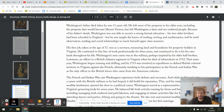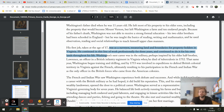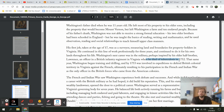His first job, which he took at age 17, was as a surveyor — measuring land and boundaries for property holders in Virginia. He continued this professionally for three years and did it for his own lands throughout his life. Washington's next career was in the military, perhaps inspired by his older half-brother Lawrence, who was an officer in a British infantry regiment in Virginia. When Lawrence died of tuberculosis in 1752, that same year Washington began training and drilling, and by 1753 was involved in expeditions to defend British colonial territory in Virginia.